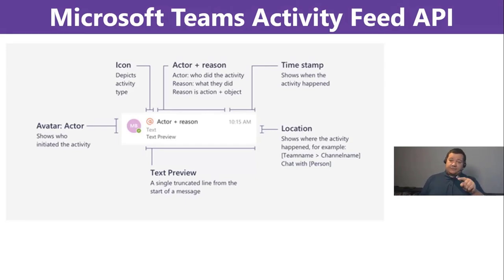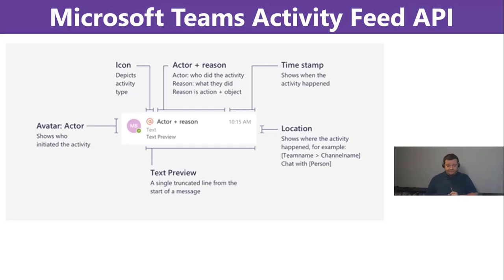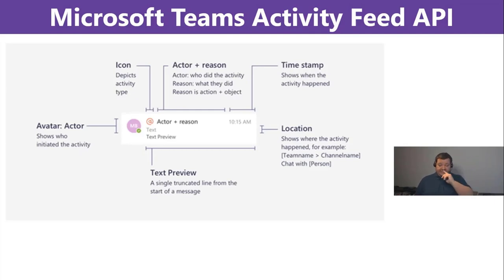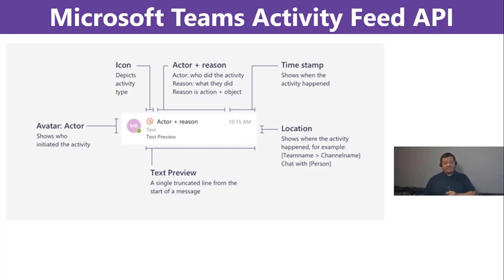And then there's actor plus a reason. So, a short text that is used to tell you a little bit what's behind the notification. A timestamp, of course, a location.